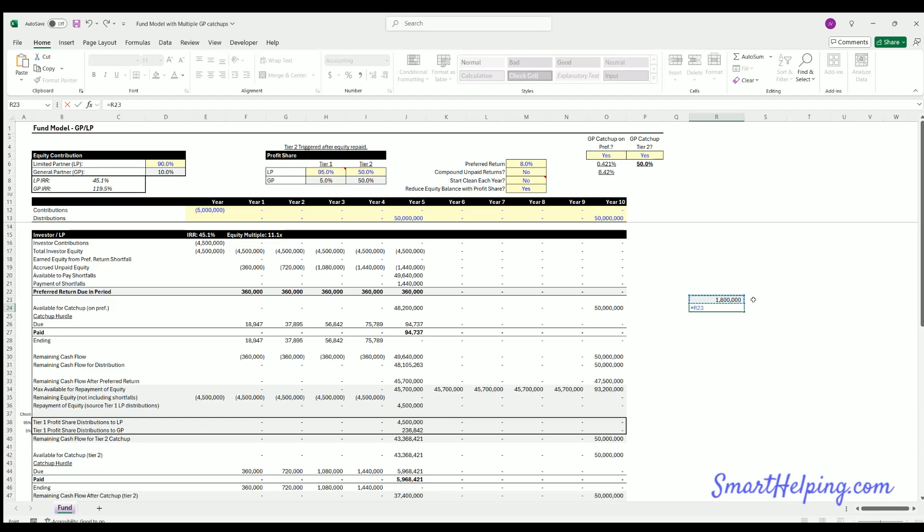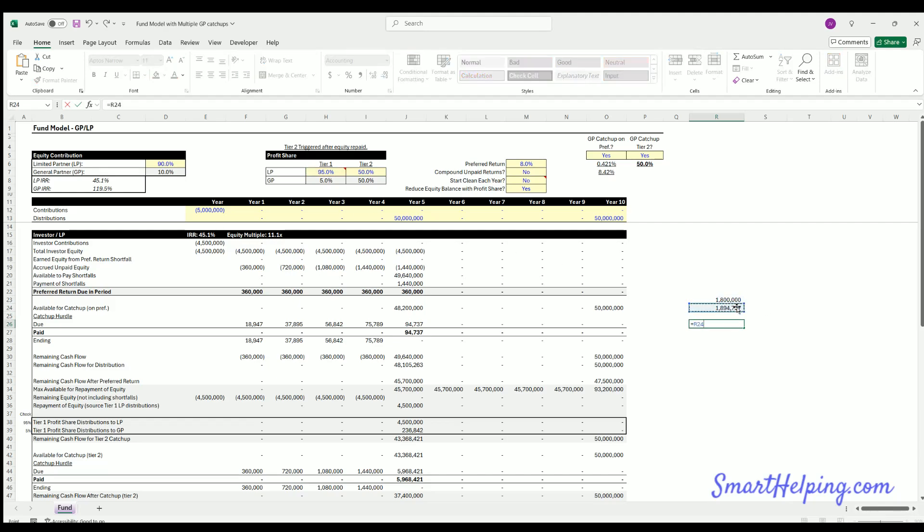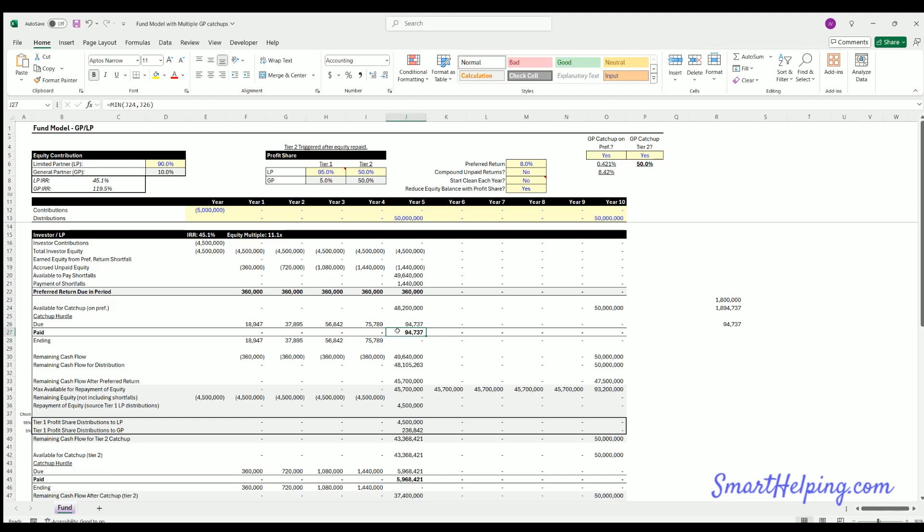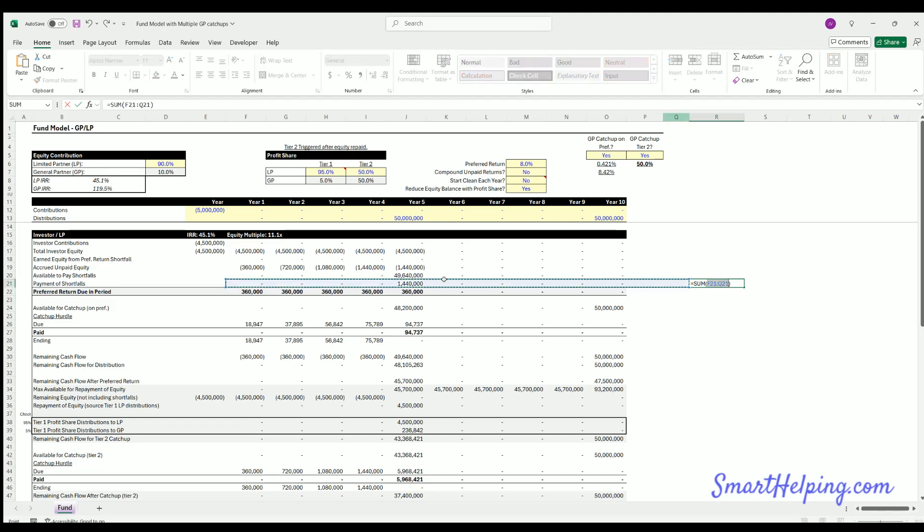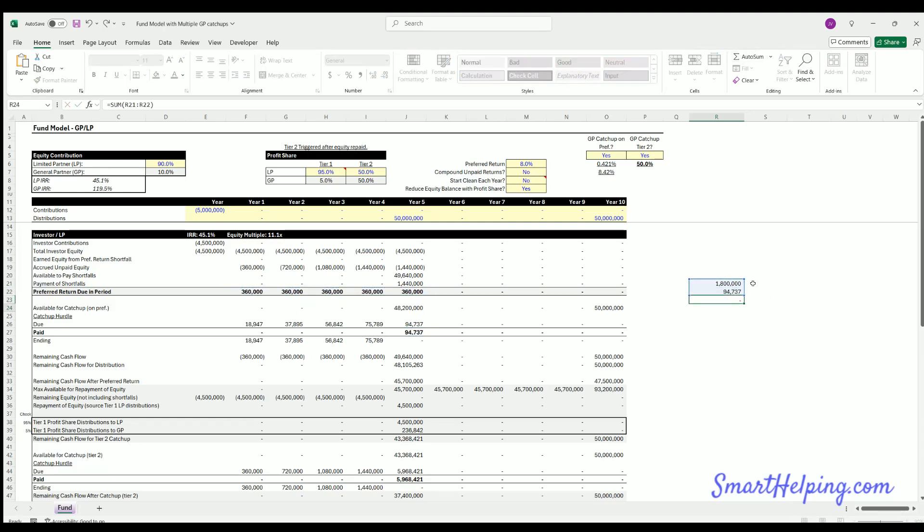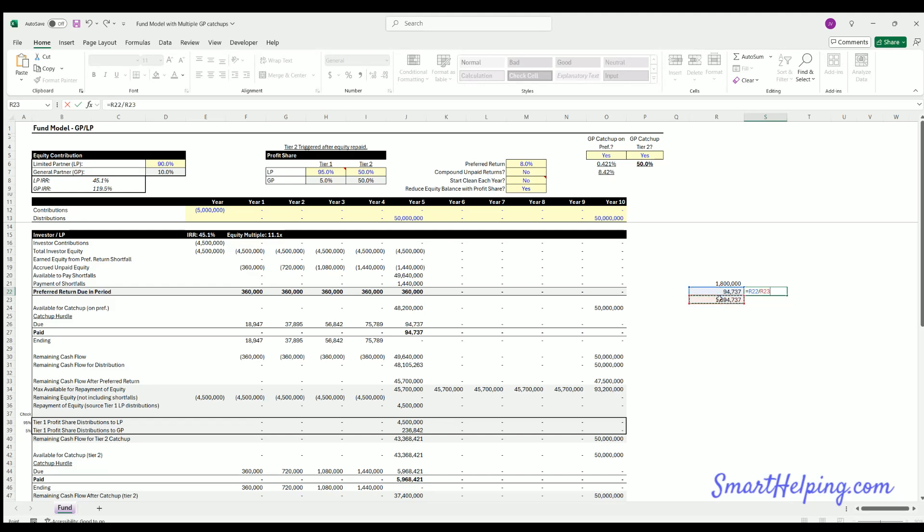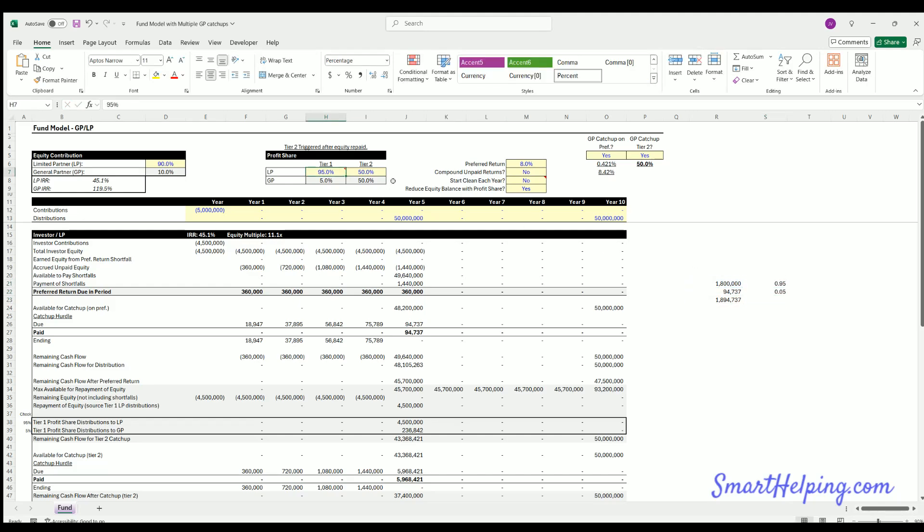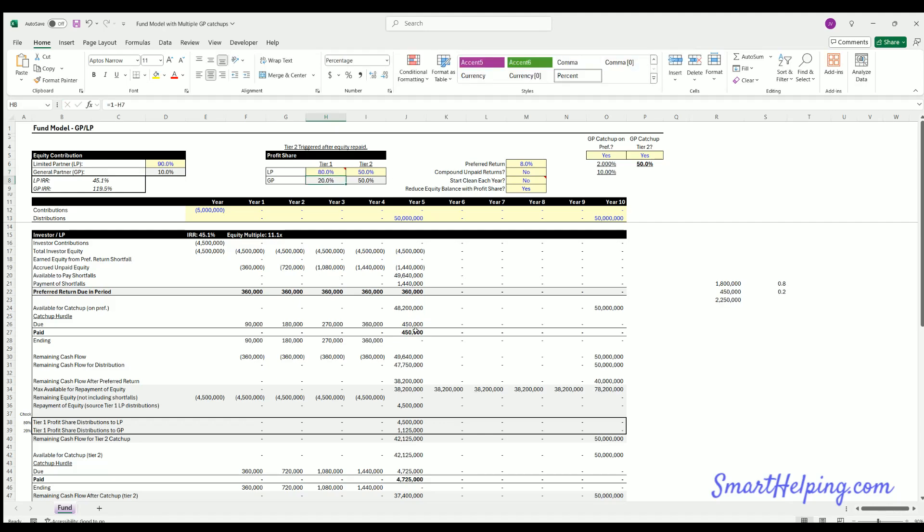Now, how much should, so now we paid that, now we got to catch the GP up. So the GP needs to be caught up if this is on yes, which it is, to 5% of the distributions before anything else happens. So we say, well, if this is 95%, the total is 1.894, multiply this by 5, we should have distributed 94,000 to the GP before we do anything else. So you see here, what's the calculation? 94,737. And now in this case, if you want to add it up, we've distributed 1.8 to the LP, 94 to the GP. If you sum those up and you divide each one, you can see that's 5% and that's 95.